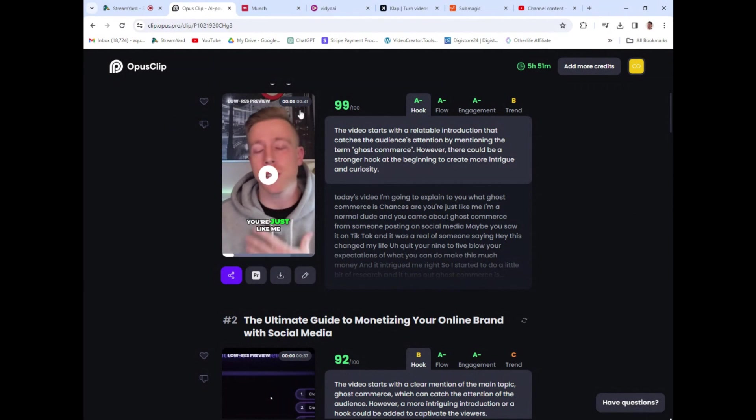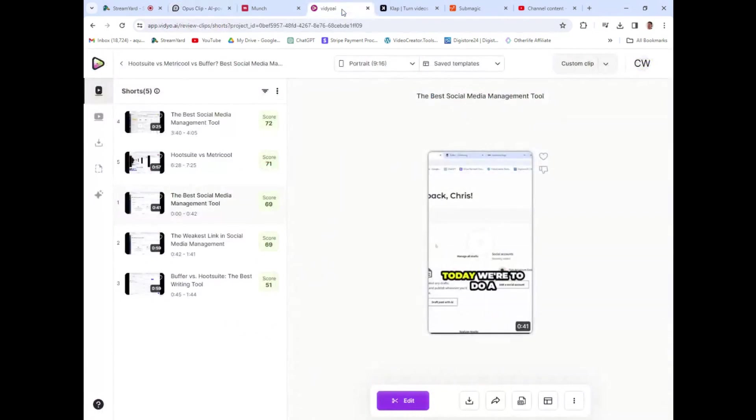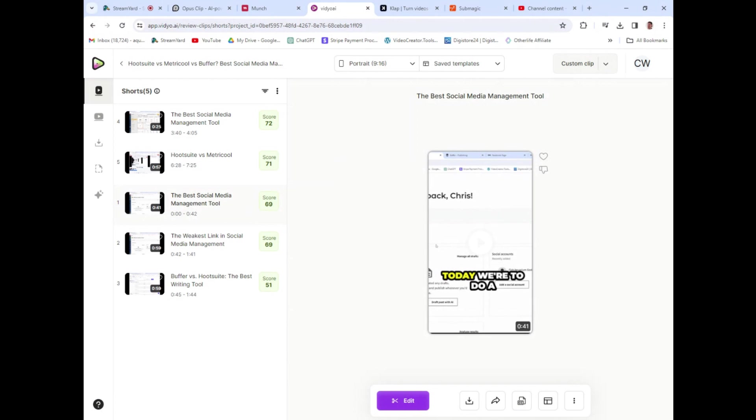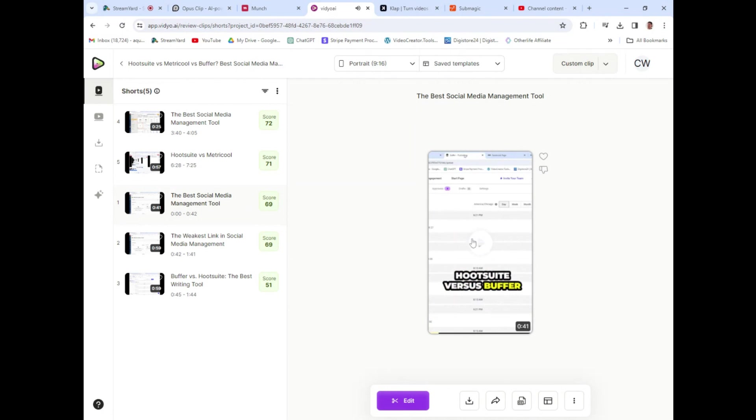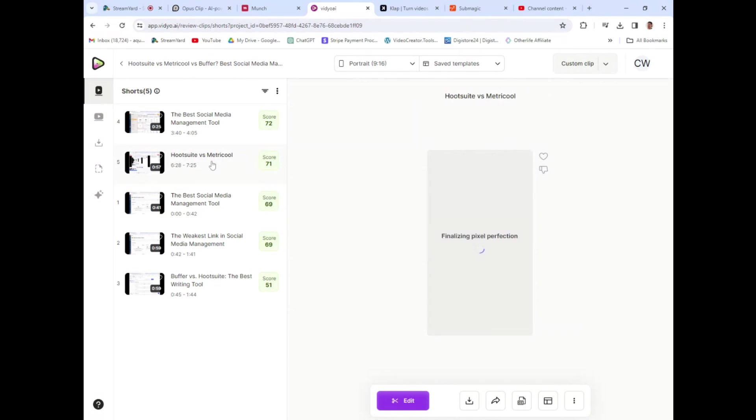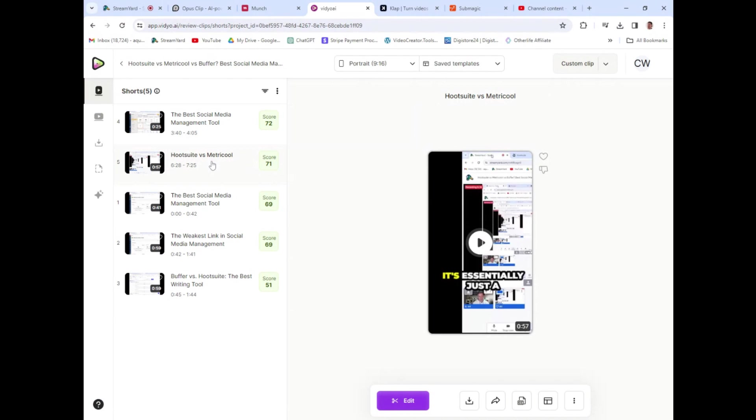Opus Clip does this. And video.ai, this is what we want to compare, right? Video.ai is a very similar tool to Opus Clip. And what it does here is it takes long-form videos, just like Opus Clip, and it creates short-form videos. So if we can click play here. And again, this is just a reel that came from this channel. And it does a really similar job.